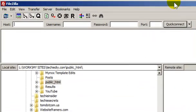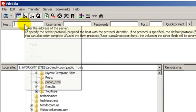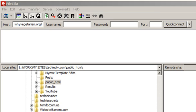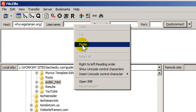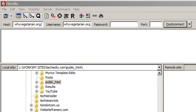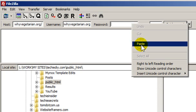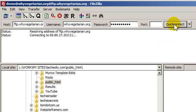We first need to log on to our web server, so we can use the Quick Connect bar here. You just put in the host, which is the FTP URL or IP address, whichever one you have. Then we put in our username. I'm copy and pasting here. And the password. The port number can be left blank. Just hit Quick Connect.